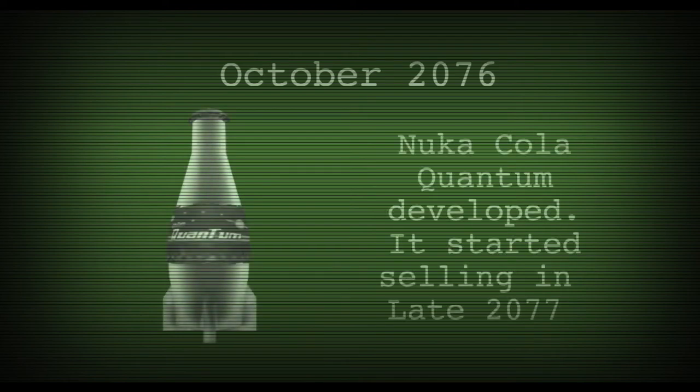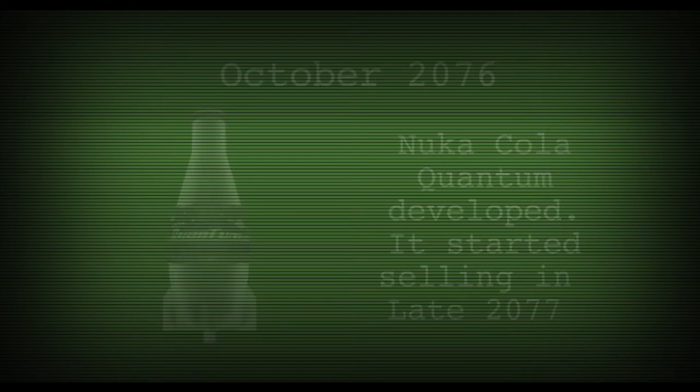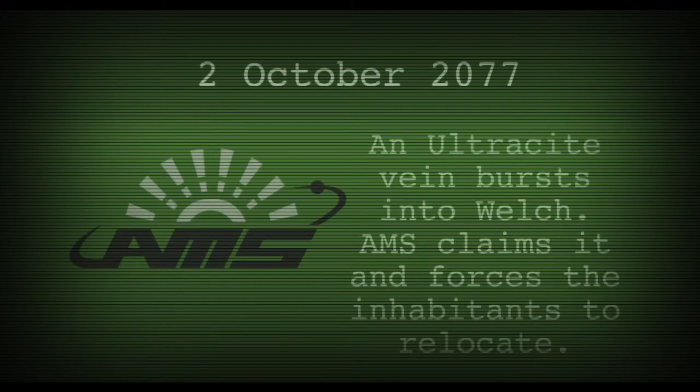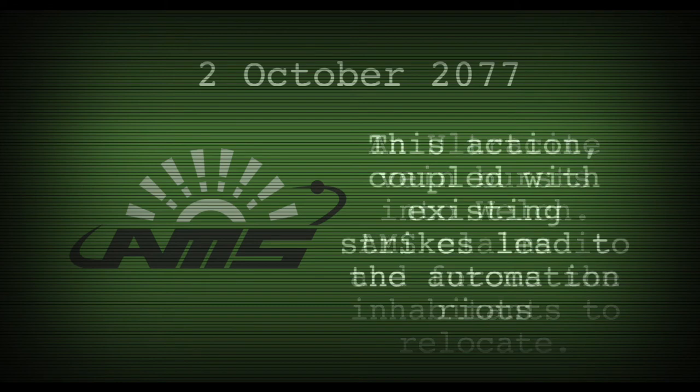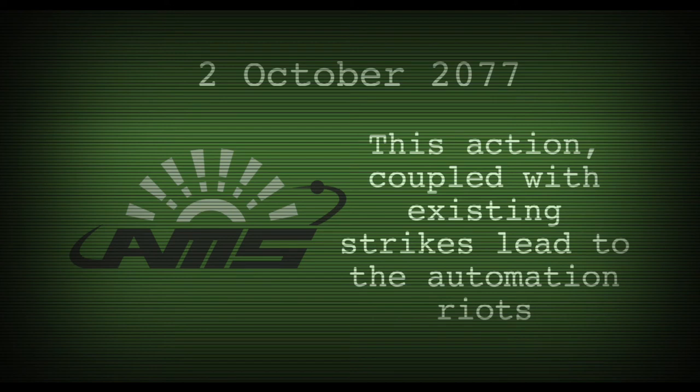In October 2076, Nuka-Cola Quantum is developed and will go on sale the following year. On the 2nd of October 2077, an ultracite vein bursts into Welch. The inhabitants would be forced to relocate and this would ultimately lead to the automation riots.